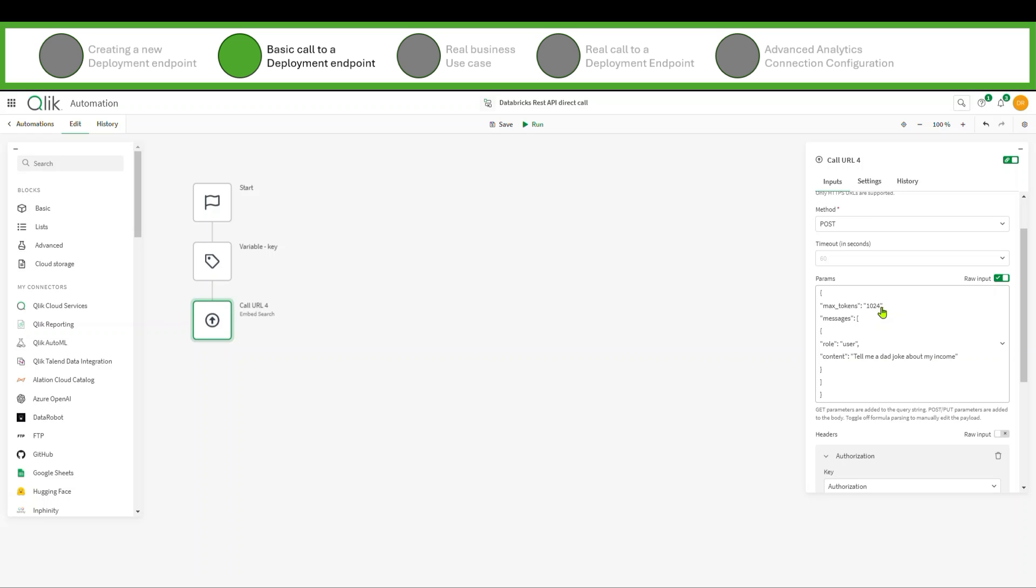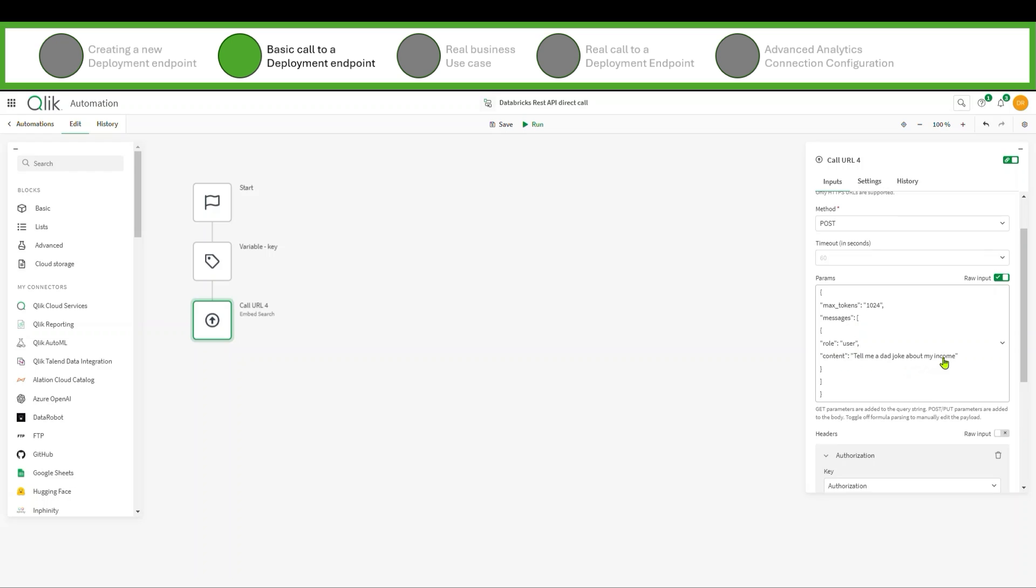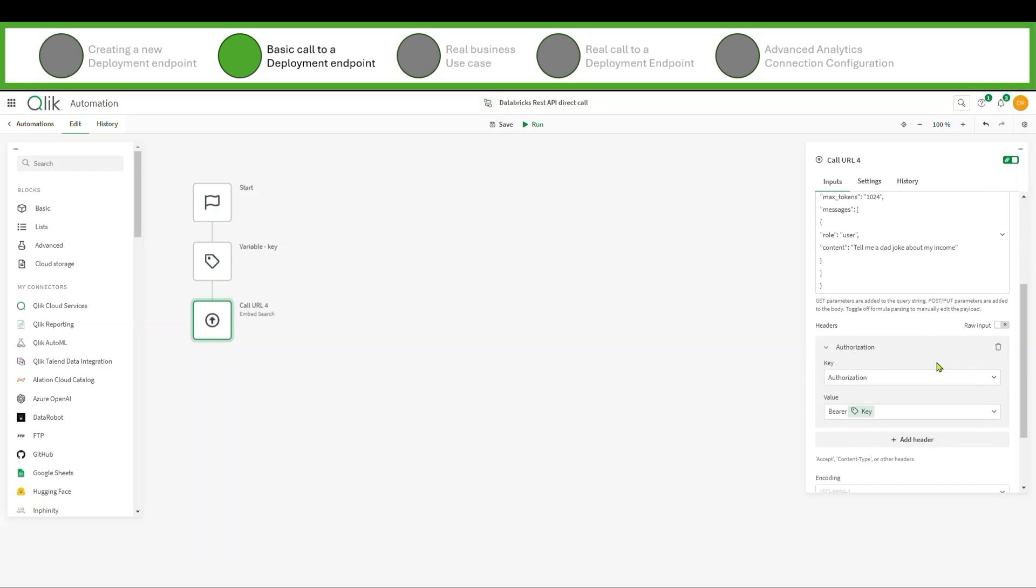Their content is kind of nested in that they have these messages because I can pass multiple questions if I choose. I have to give each thing a role and I say hey, I'm the user, and here's the content. I want you to tell me a dad joke about my income. And then that key that we've defined as a variable can be passed here as the authorization. So as I call this URL, it's passing my token to know hey, this is Dalton, go ahead and answer this question.